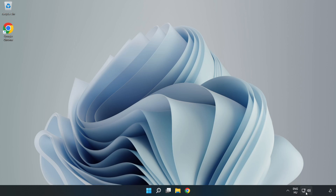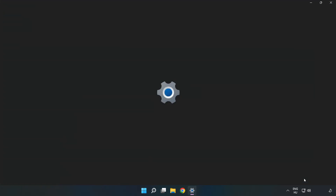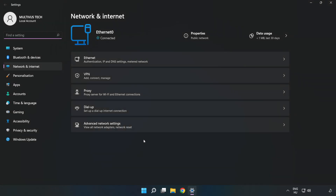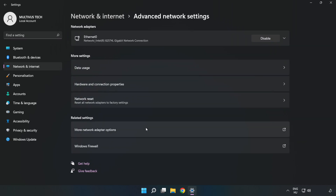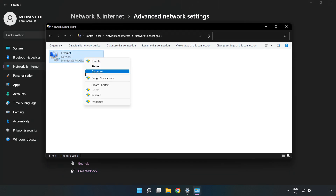Right click the ethernet icon and open Network and Internet Settings. Click Advanced Network Settings, then click More Network Adapter Options. Right click your network and click Properties.